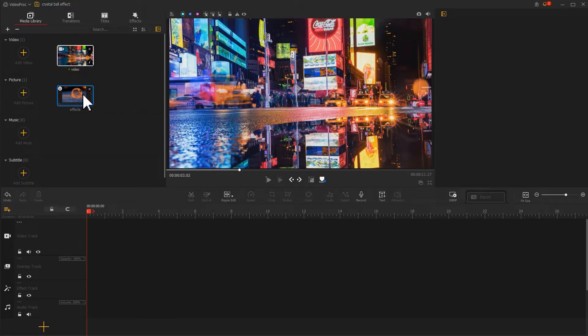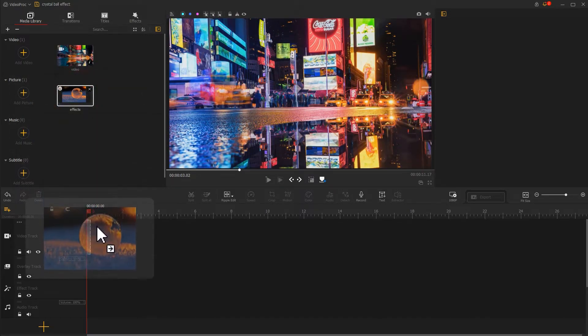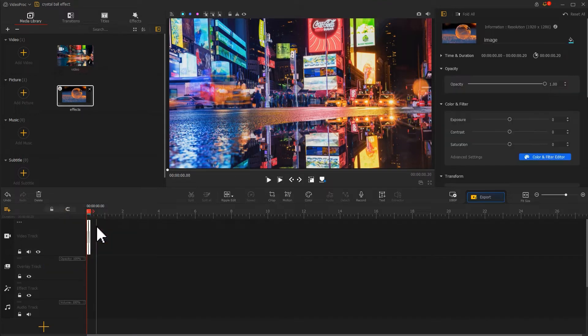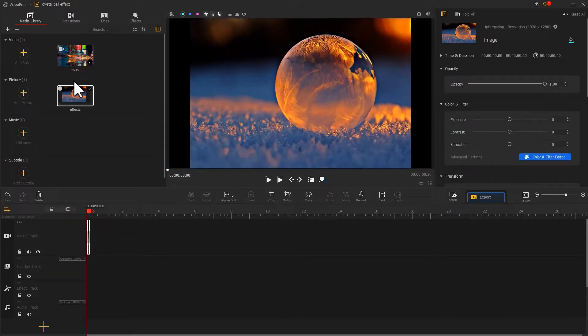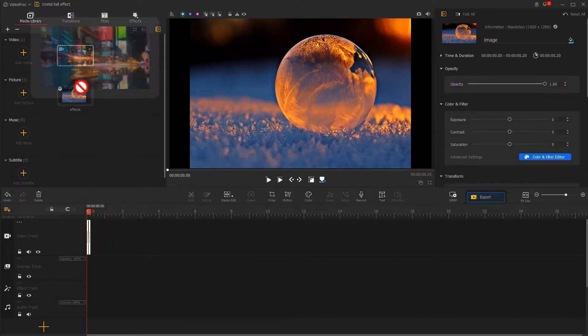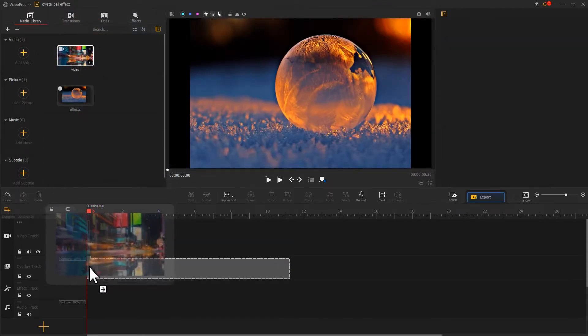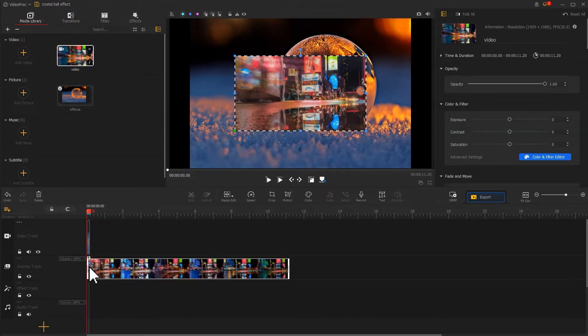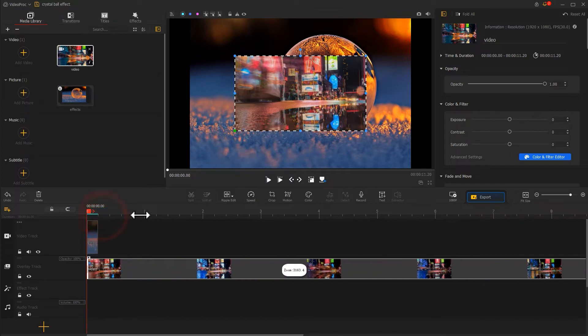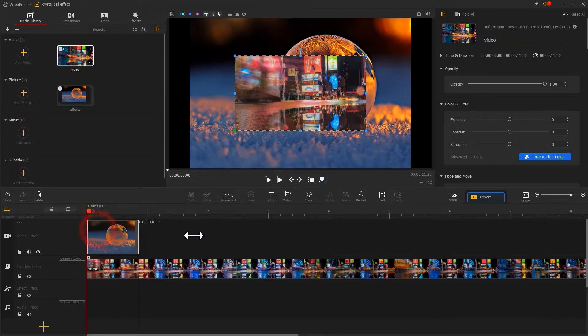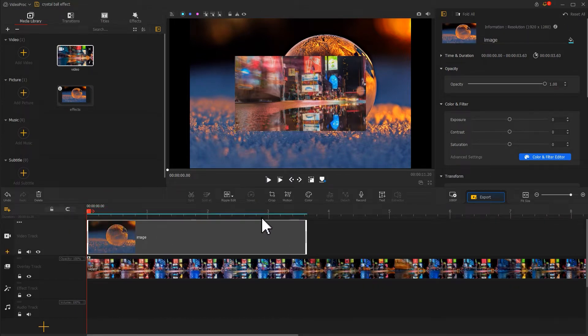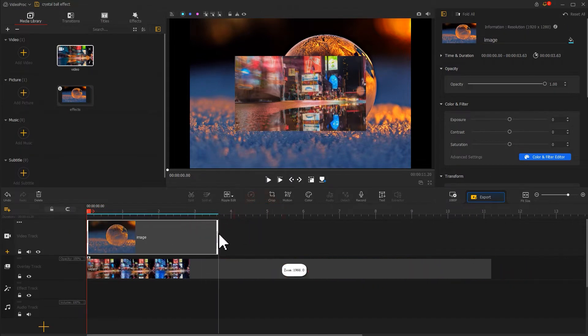Then let's drag the image onto the video track and add a video to the overlay track. According to the length of the video, let's adjust the duration of the image.